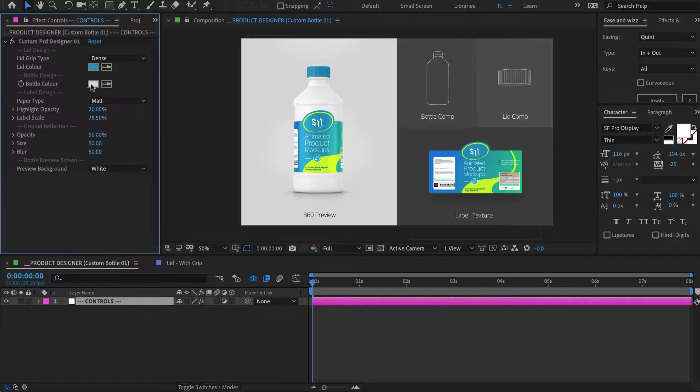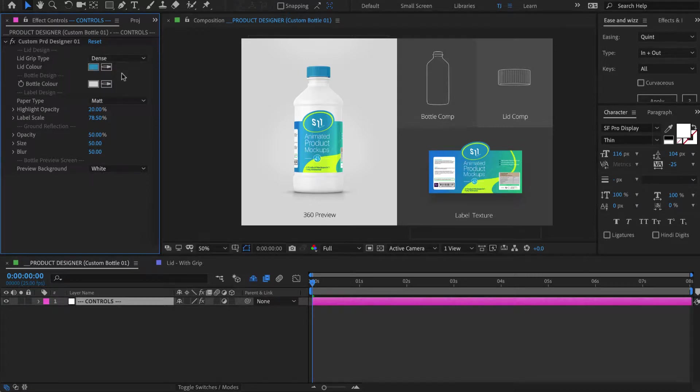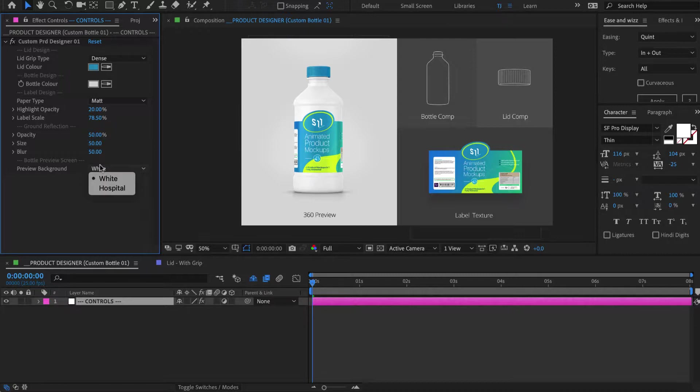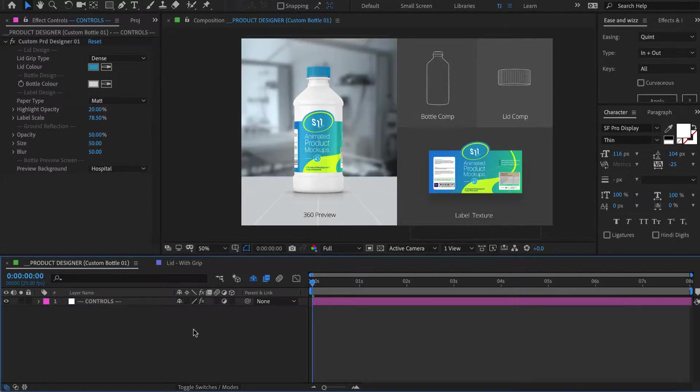The only things you can change here is the color of the lid and the color of the bottle, as those are important in case the product has some variations. You can also add the grip if you want to, and then you can change the highlights on the label and you can change the product's reflection on the ground.